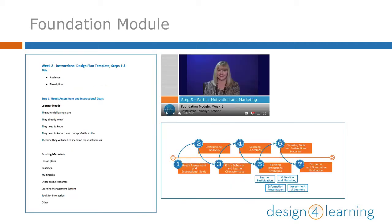In the Foundation module, over 6 weeks, Dr. Marilyn Arnone takes you through an overview of the instructional design process with a range of perspectives and terms, including Universal Design for Learning. Then she leads you step-by-step through a seven-step process to draft an instructional design plan for your own project.